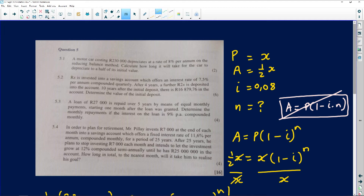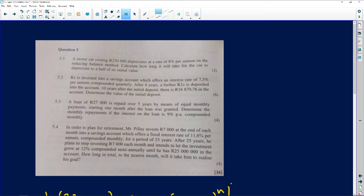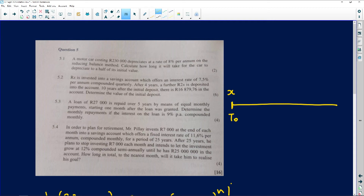The next question: Rx is invested into a savings account offering 7.5% per annum compounded quarterly. After four years, a further 2x is deposited into the same account. Ten years after the initial deposit there is R16,879.76 in the account — determine the value of x. This requires a timeline. Let's draw one starting at time t = 0.